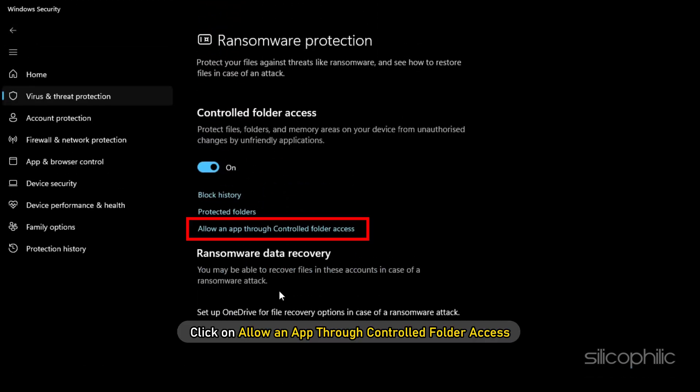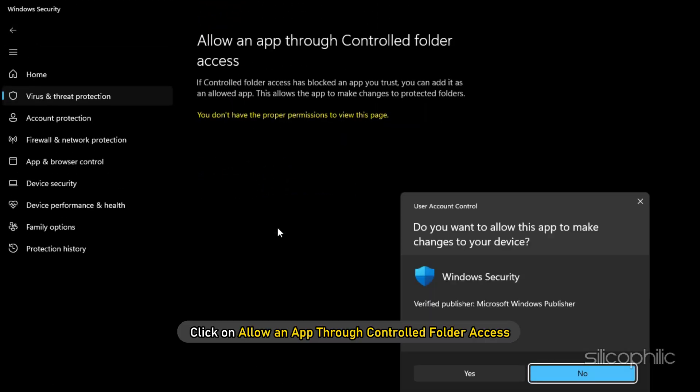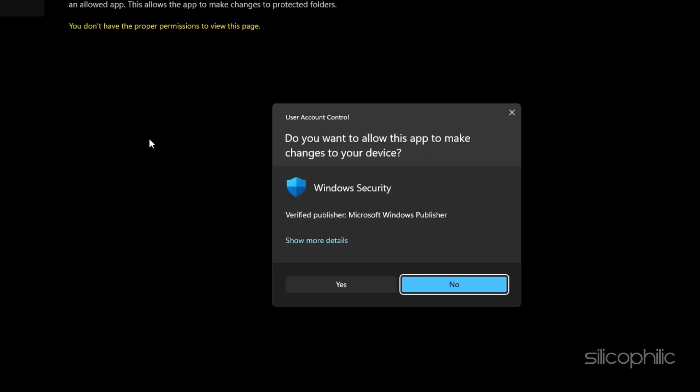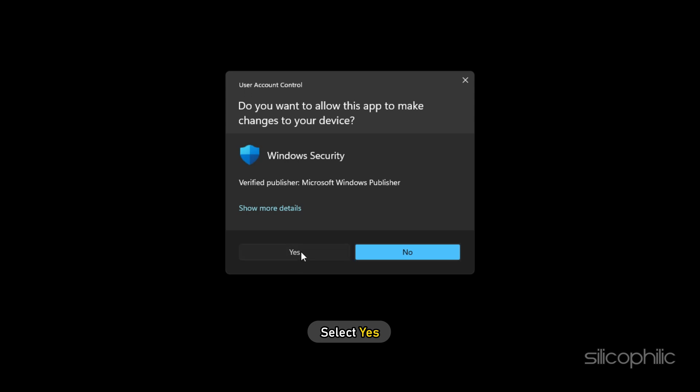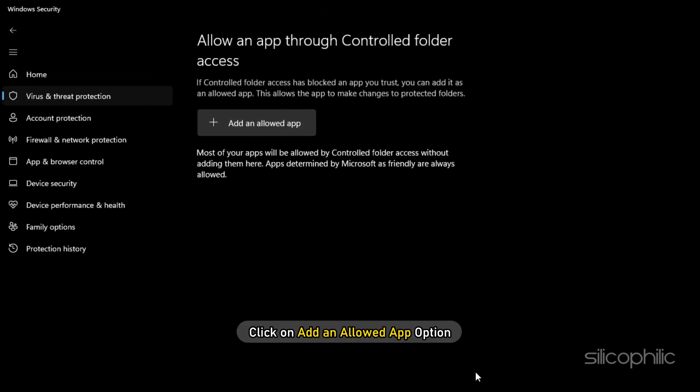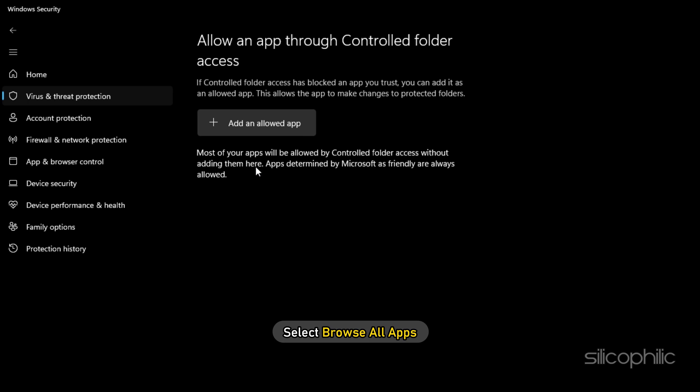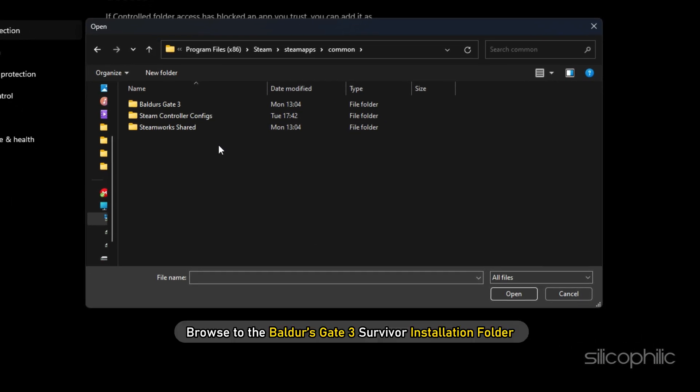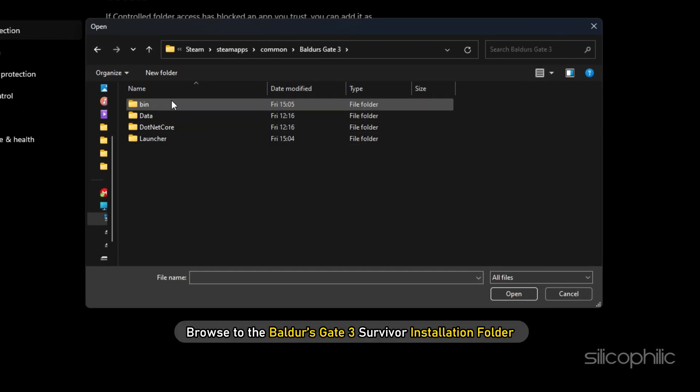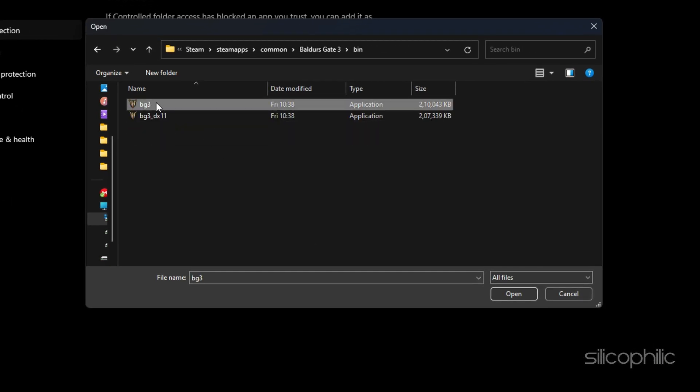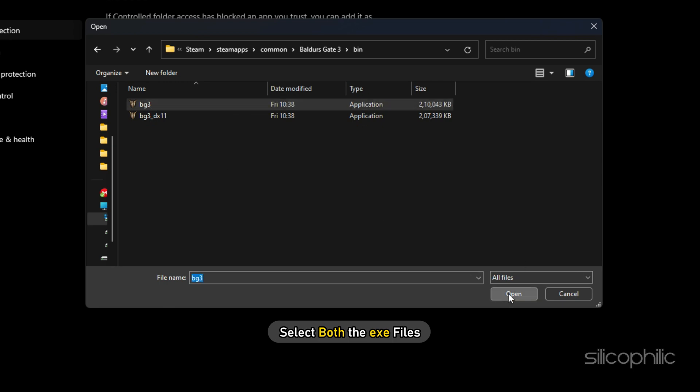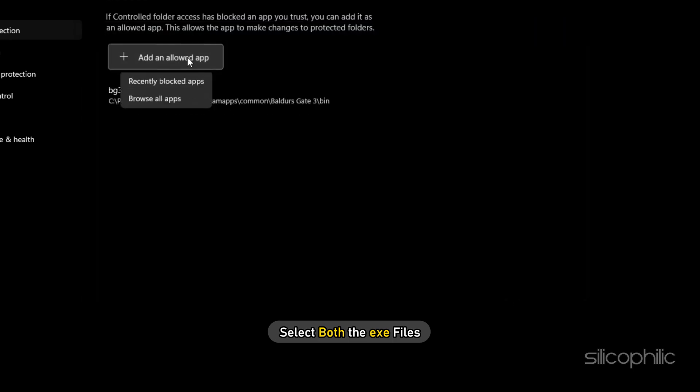Next, click on Allow an App through controlled folder access and select Yes. Click on Add an Allowed App option. Select Browse All Apps. Browse to the Baldur's Gate 3 installation folder and select both the exe files.